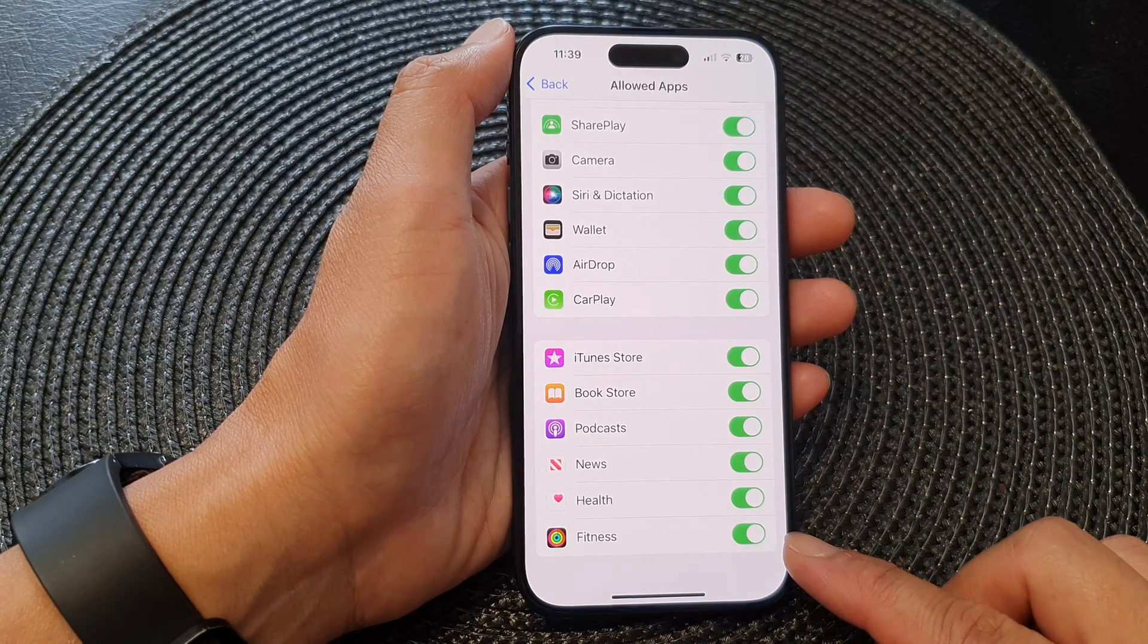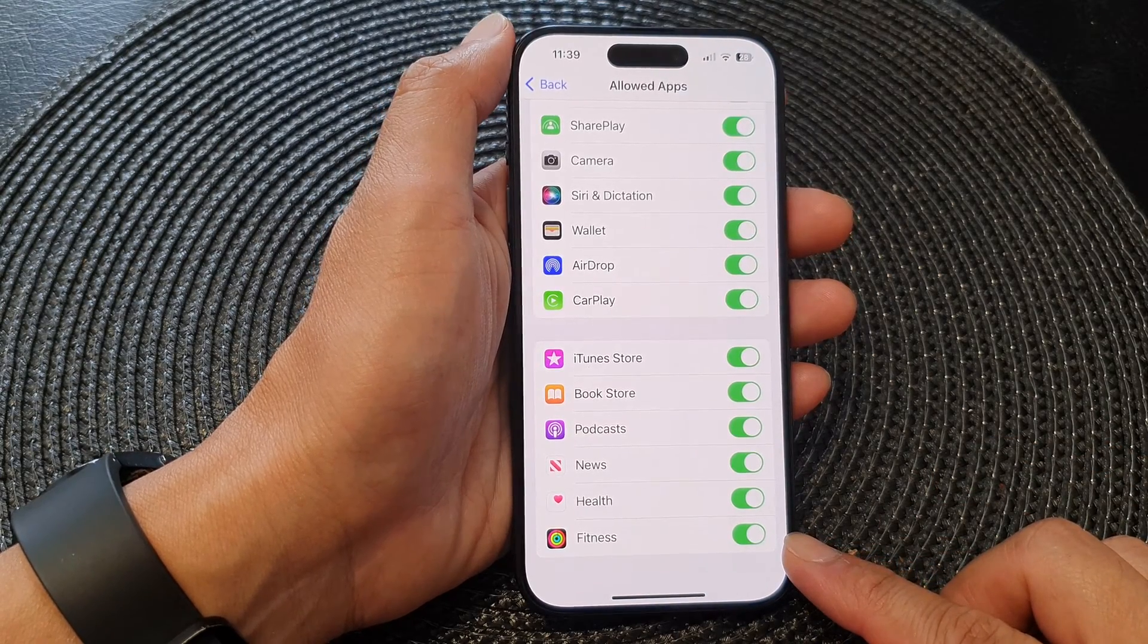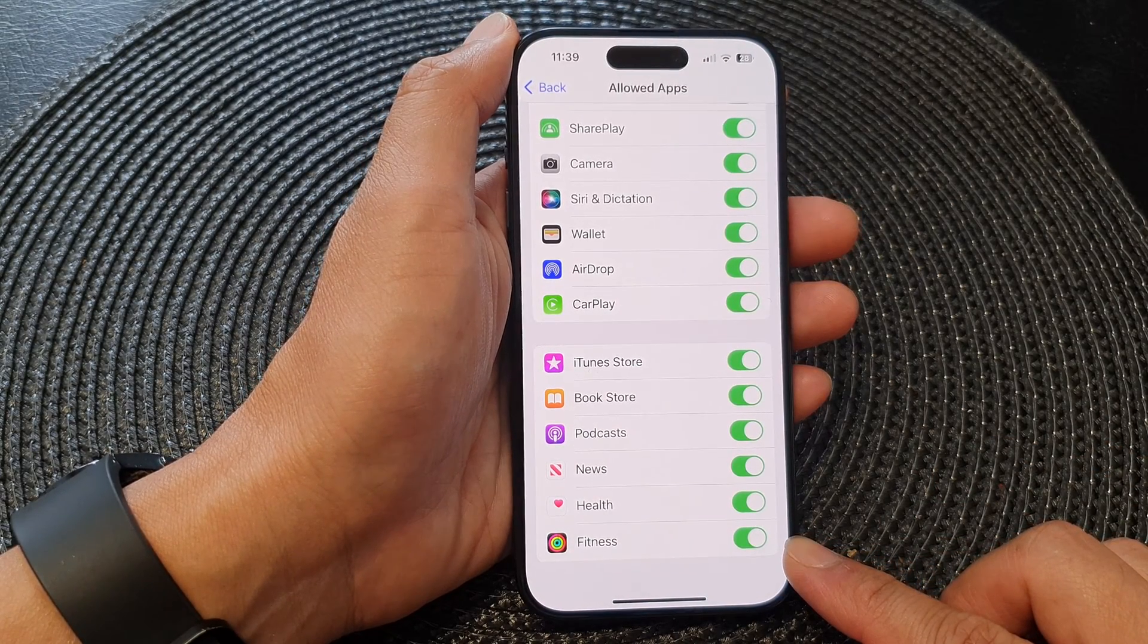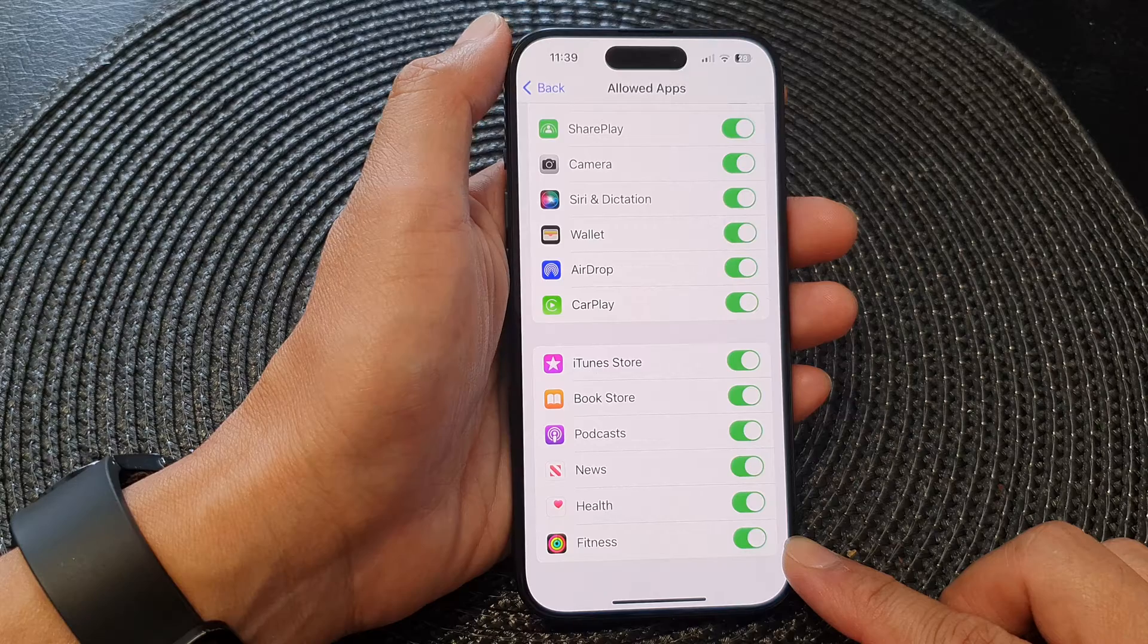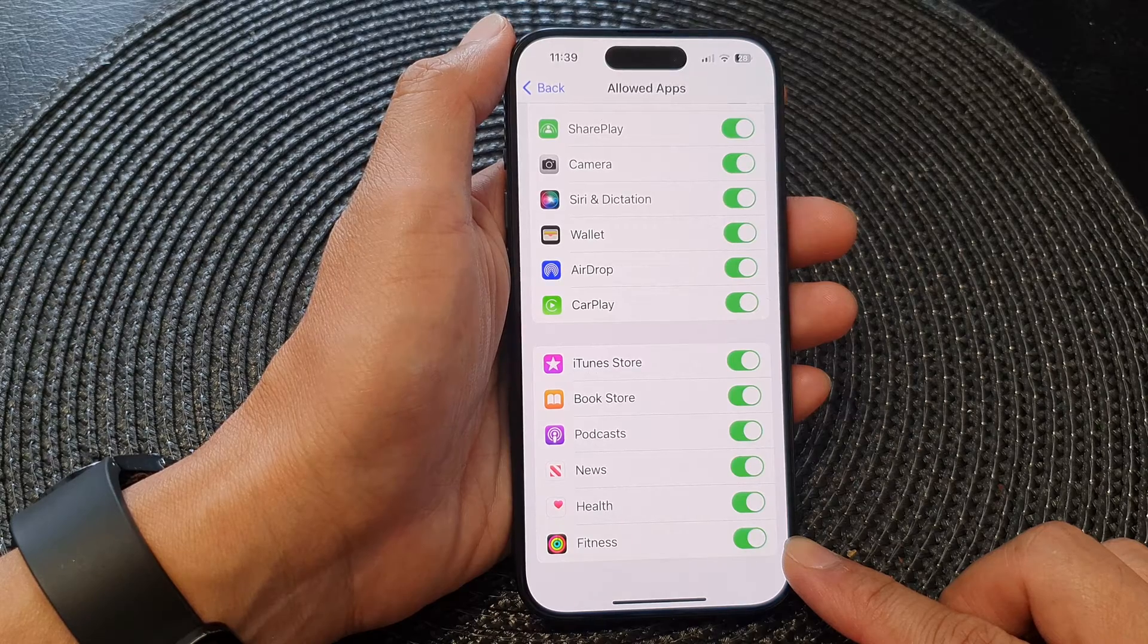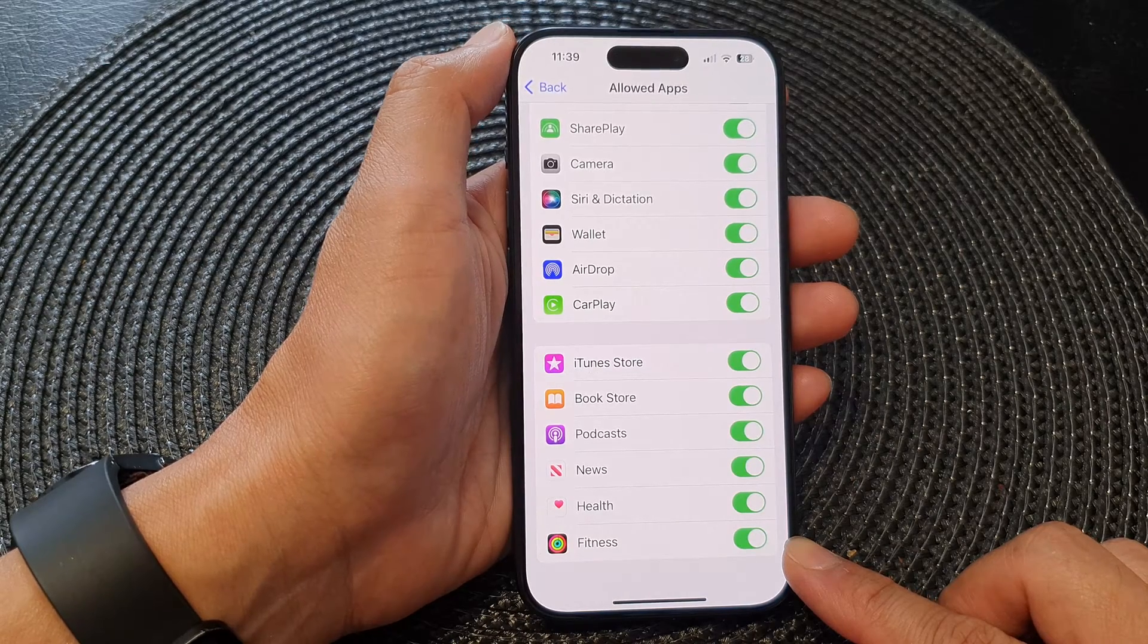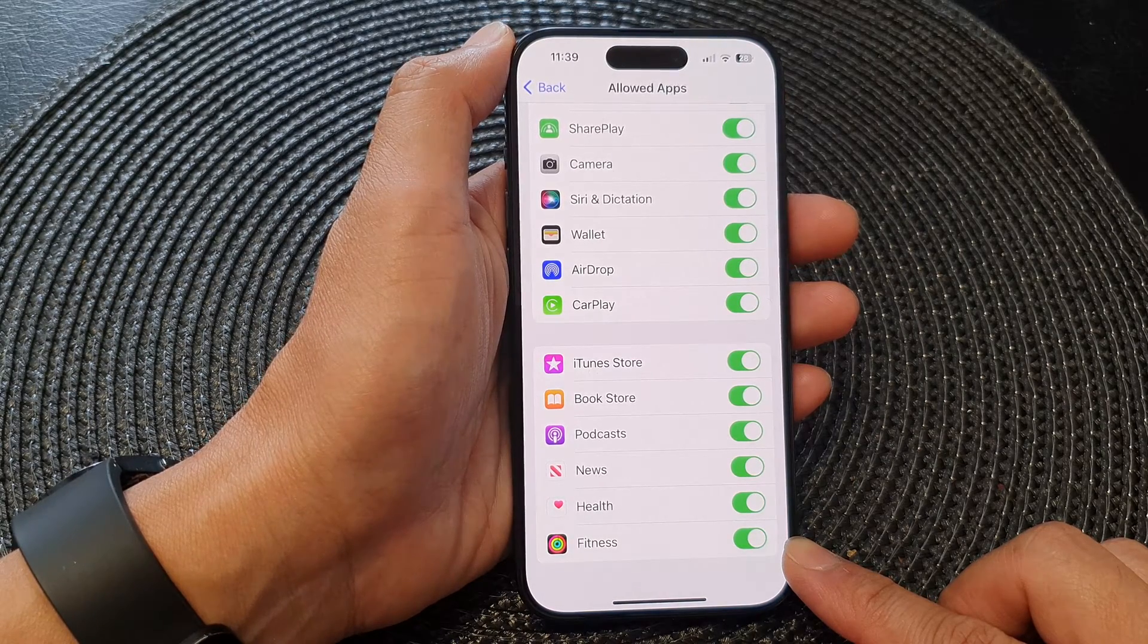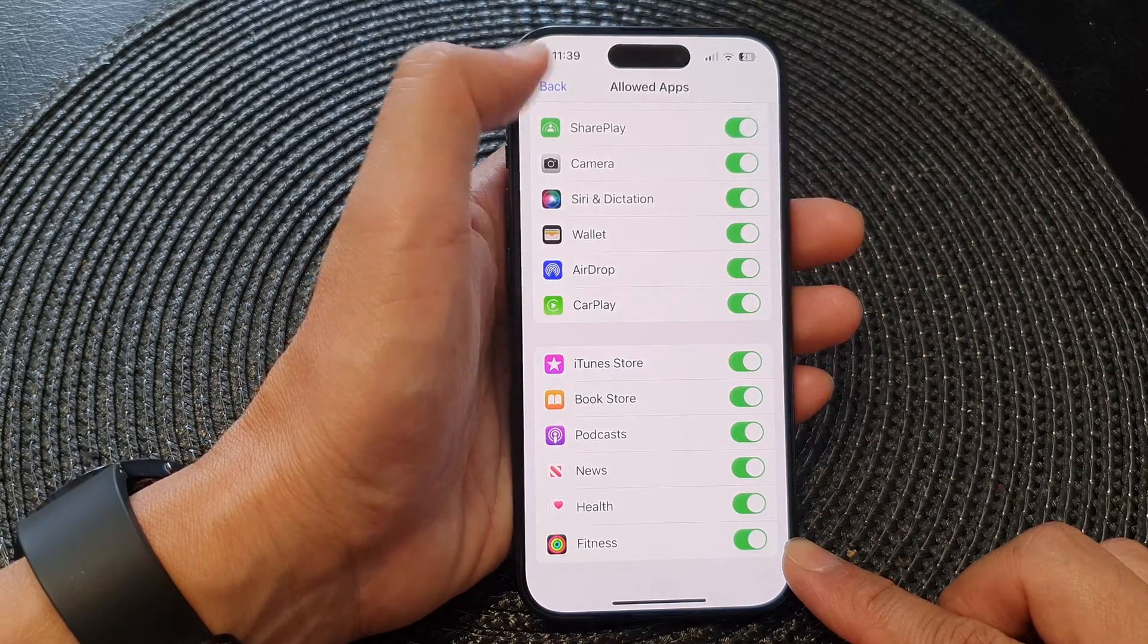Hey guys, in this video we're going to take a look at how you can enable or disable the fitness app on the iPhone 15 series.